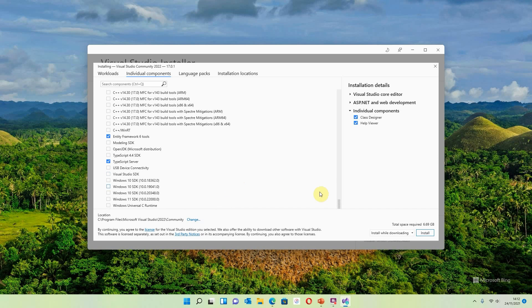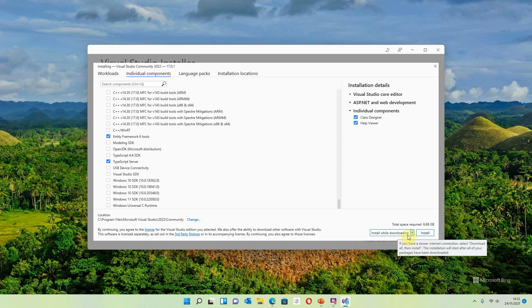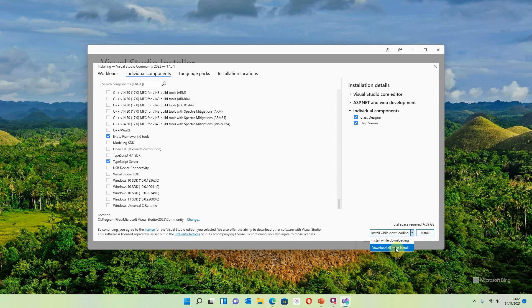We'll be covering compilers, debugging and testing, development activities, emulators, games and graphics SDKs in other lesson groups, but they're not particularly important for this application. The total space required has now gone up to 6.69 GB — I'm okay with that. The other thing to note: this will install while downloading. You can choose to download all then install, but I find install-while-downloading takes less time, so I'm going to do that now.